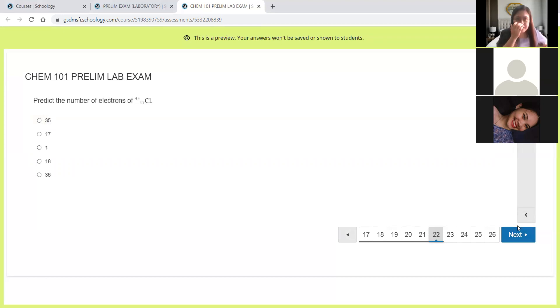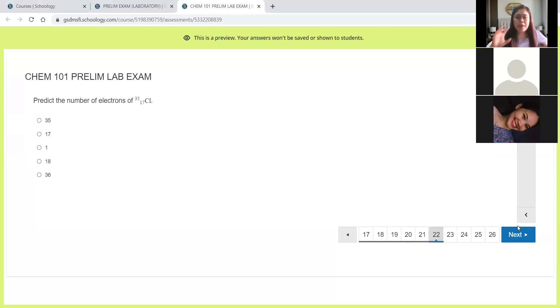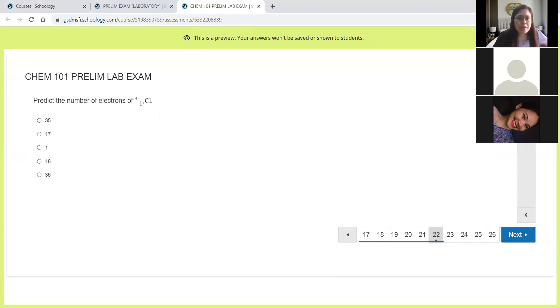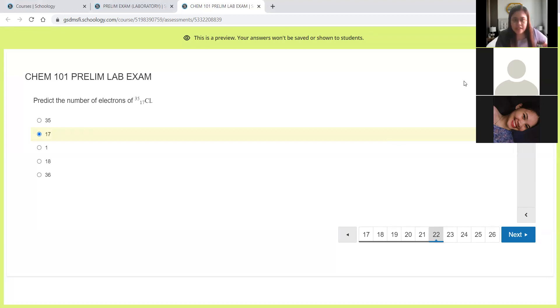Next, predict the number of electrons for chlorine-35 with atomic number 17. Take note, it has no charge. So if there's no charge, the number of protons is equal to the number of electrons. You will still look at the atomic number, the one at the bottom. So the answer is 17.